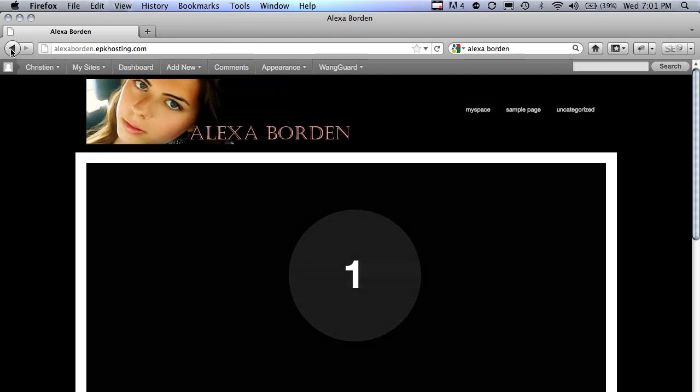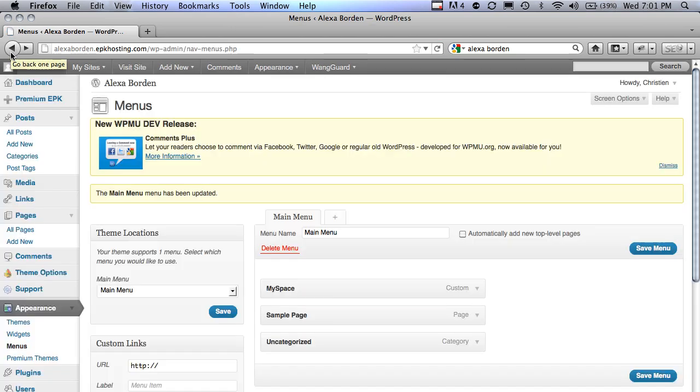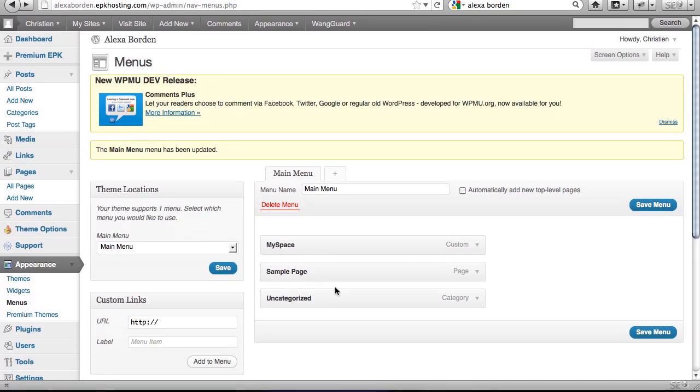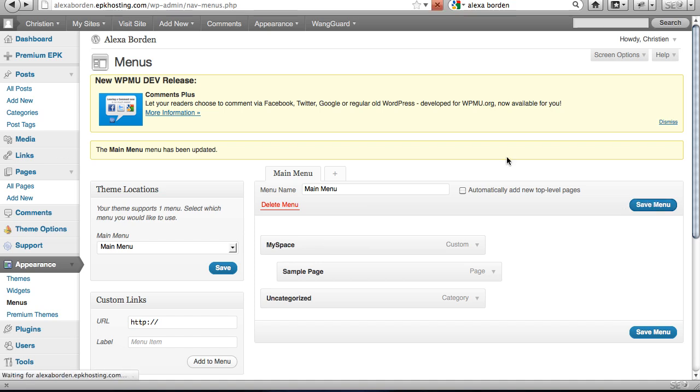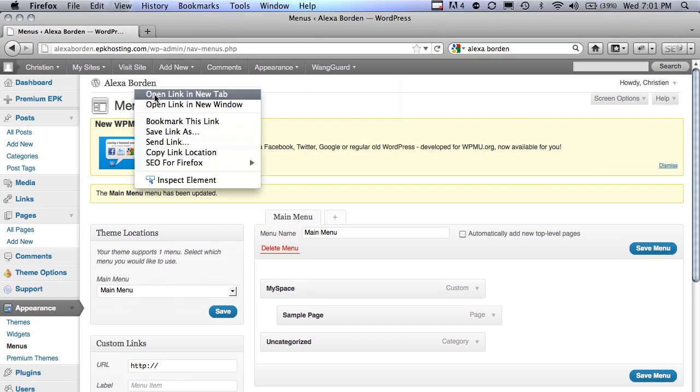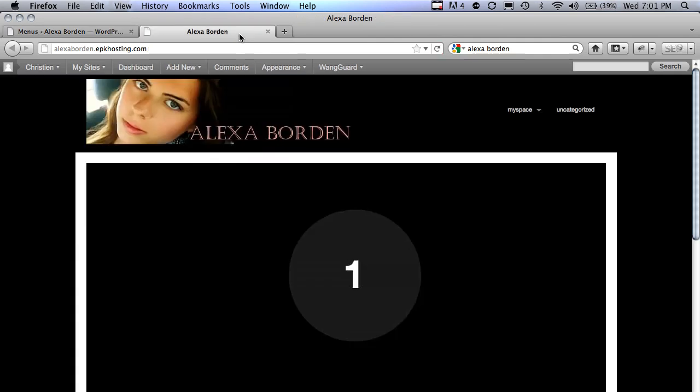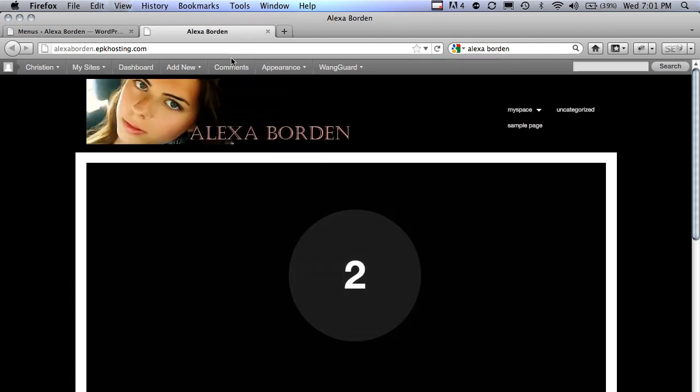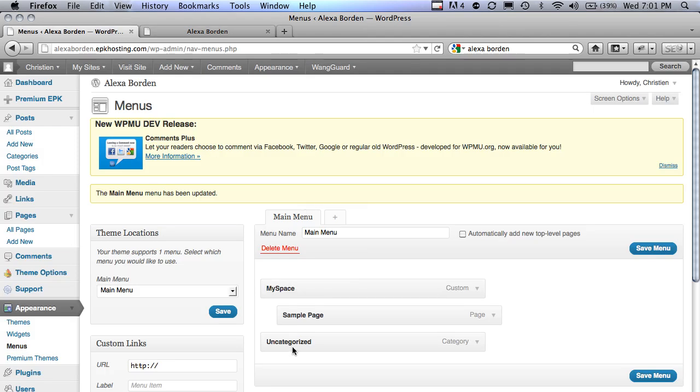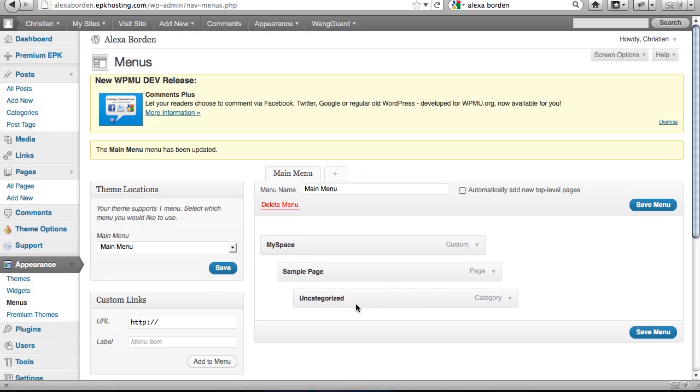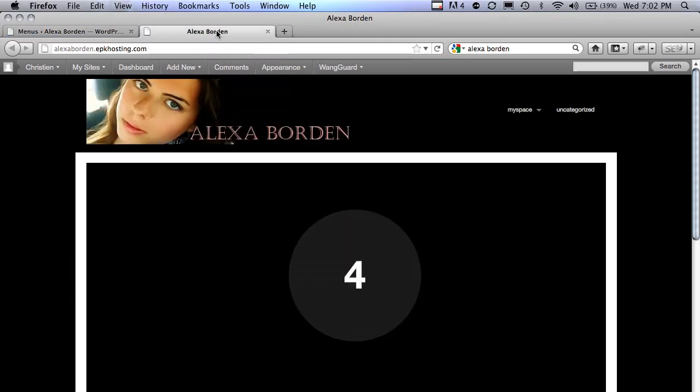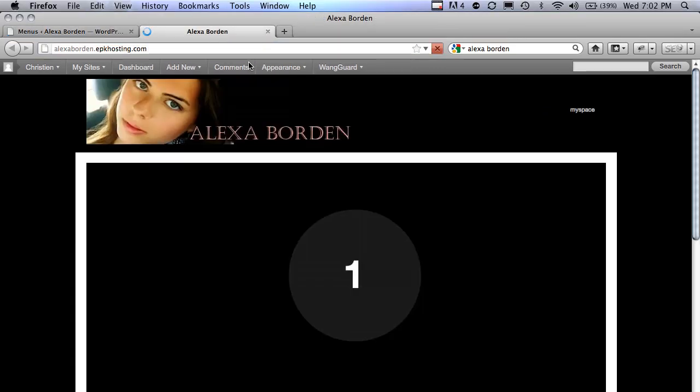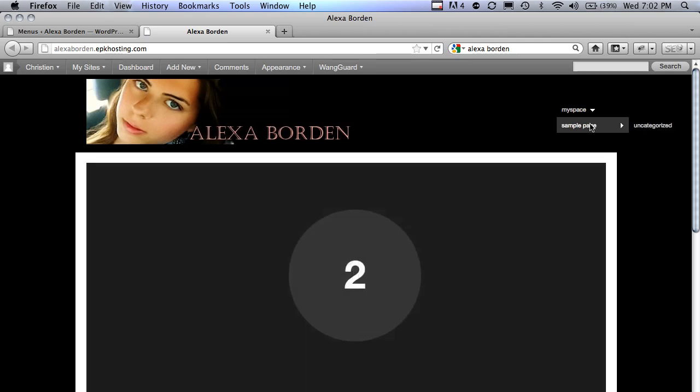Now if you wanted to create dropdowns, just go back to the menu section and just indent them a little bit. So I'll make sample page a sub to MySpace. I'll open the site in a new tab, and there's the dropdown.